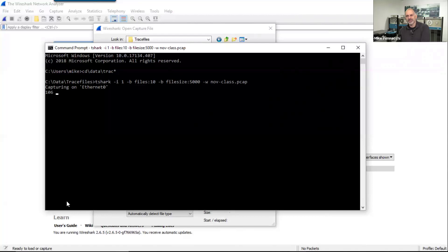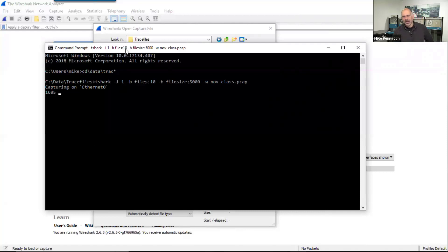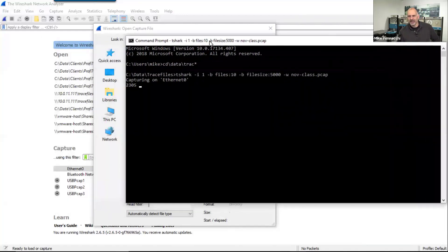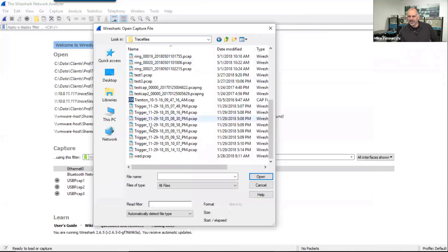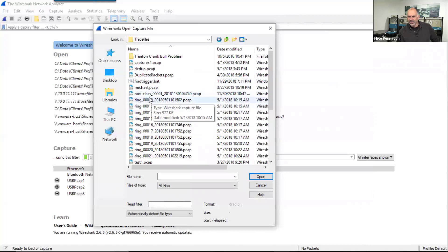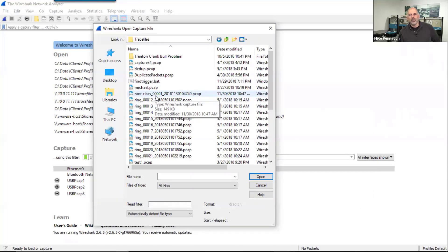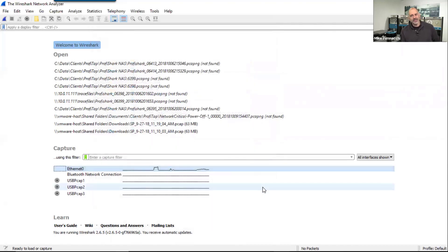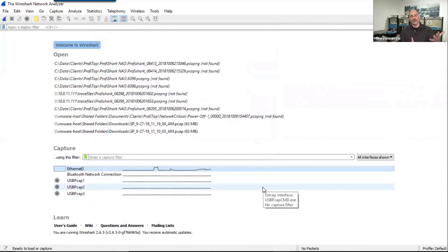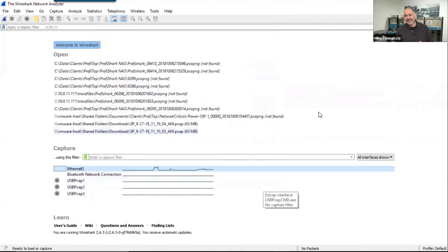So what this is going to do is it's going to start capturing packets, it's going to create a ring buffer. So if we were to go out and start taking a look at that directory, what we would see is we're going to see a file out here called november class. And there's file number one. When we hit 5 meg on that file, it's going to create file number two, that's going to create file number three. Now once it gets to file number 10, it's going to go back and erase file number one and put file number 11 in there. So this gives us a way to capture over a long period of time. That's a pretty nice little feature. Here's the challenge we run into.